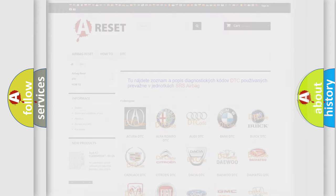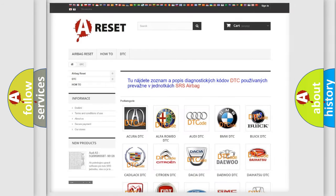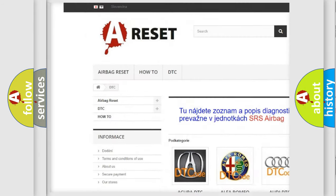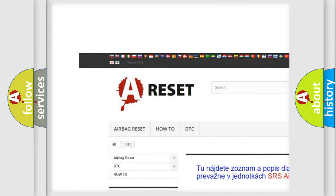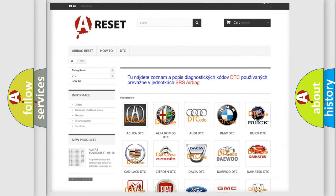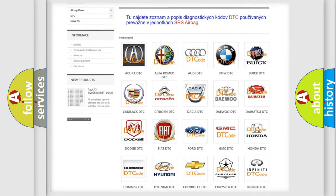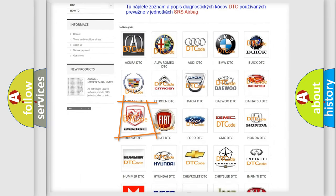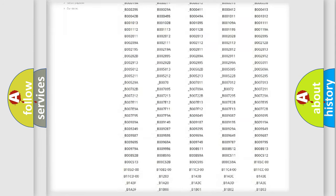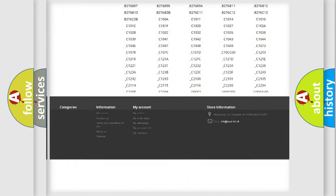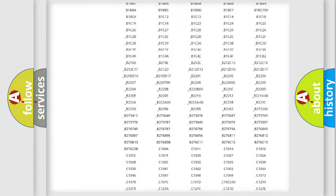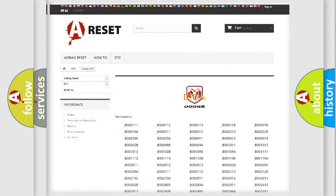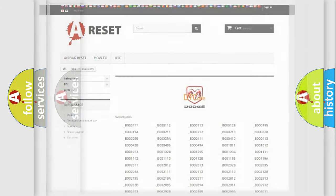Our website airbagreset.sk produces useful videos for you. You do not have to go through the OBD2 protocol anymore to know how to troubleshoot any car breakdown. You will find all the diagnostic codes that can be diagnosed in Dodge vehicles, and many other useful things.